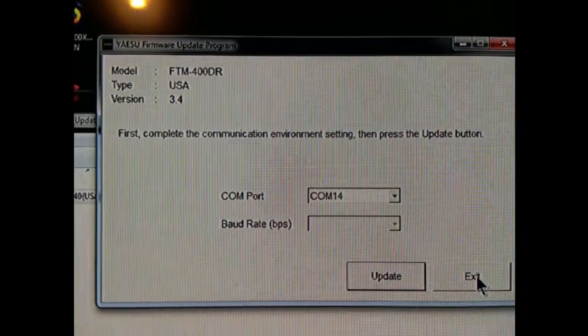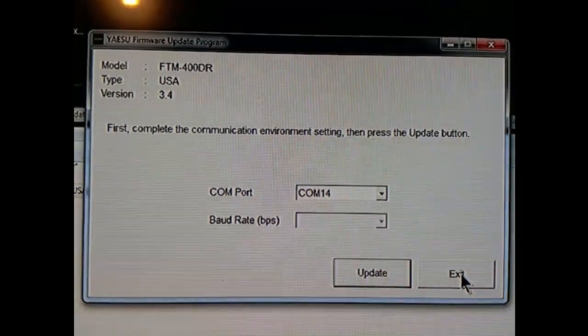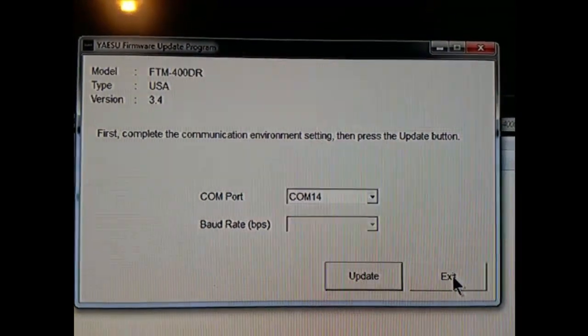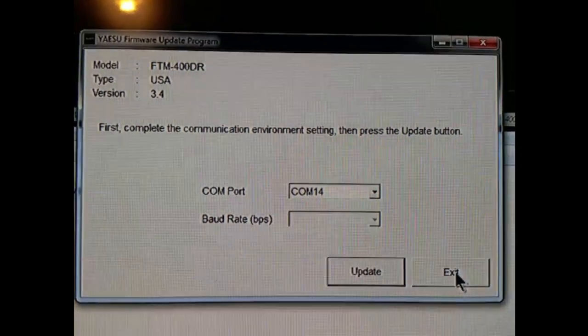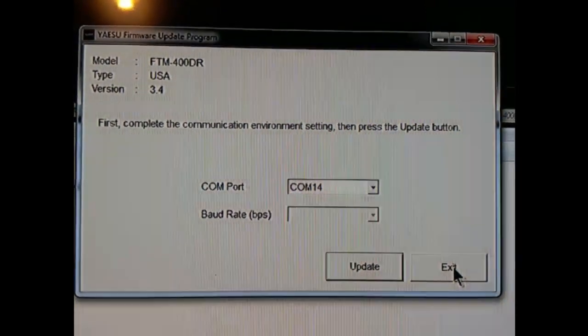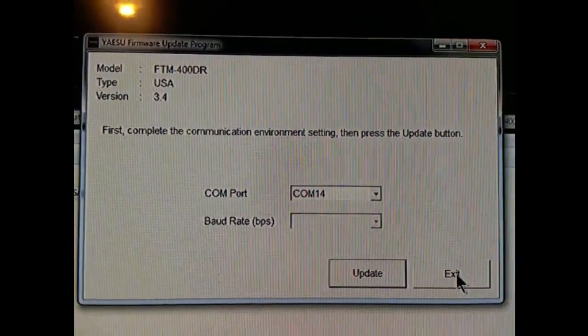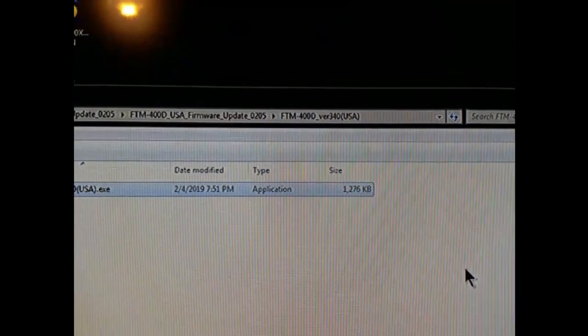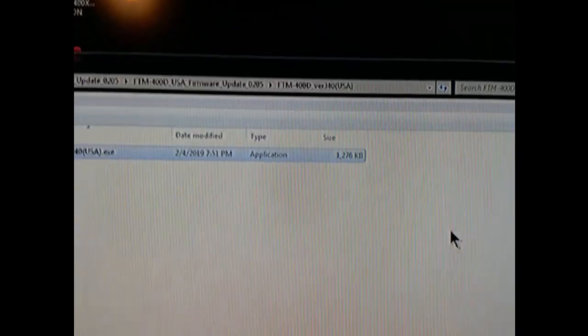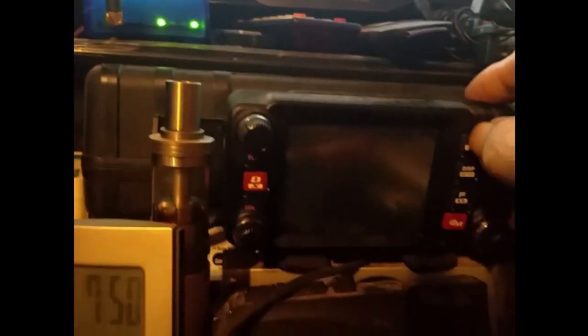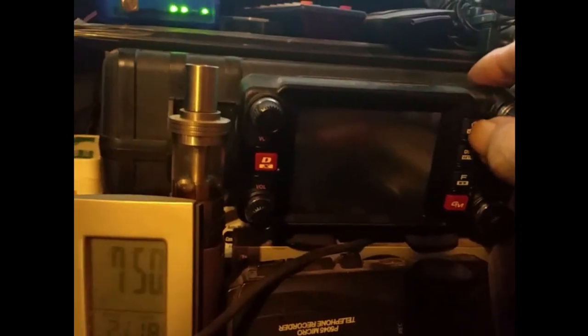We are done with this part. I've already reset the boot to the normal position, plugged it back in. We're going to exit this one and fire up the radio.